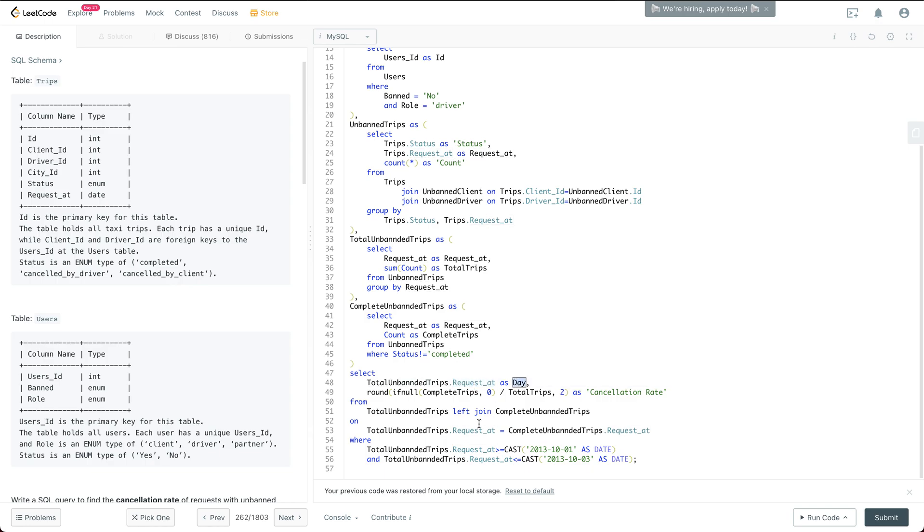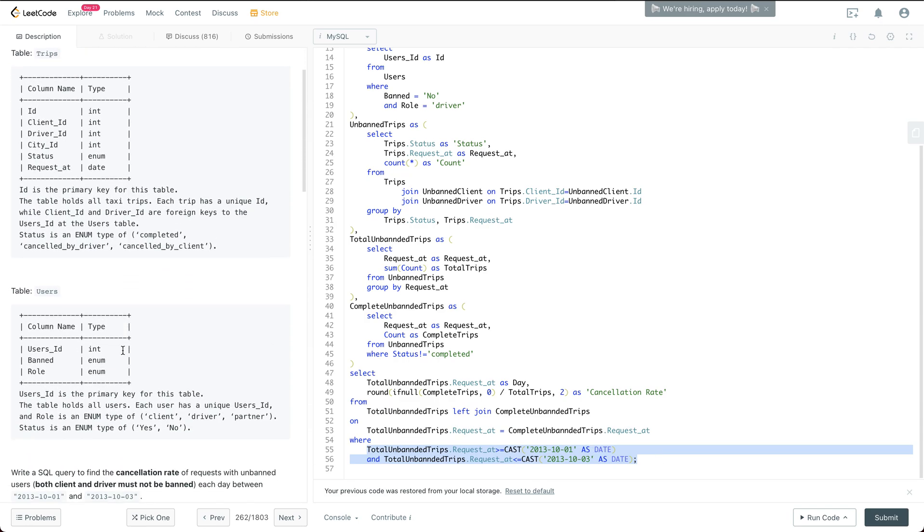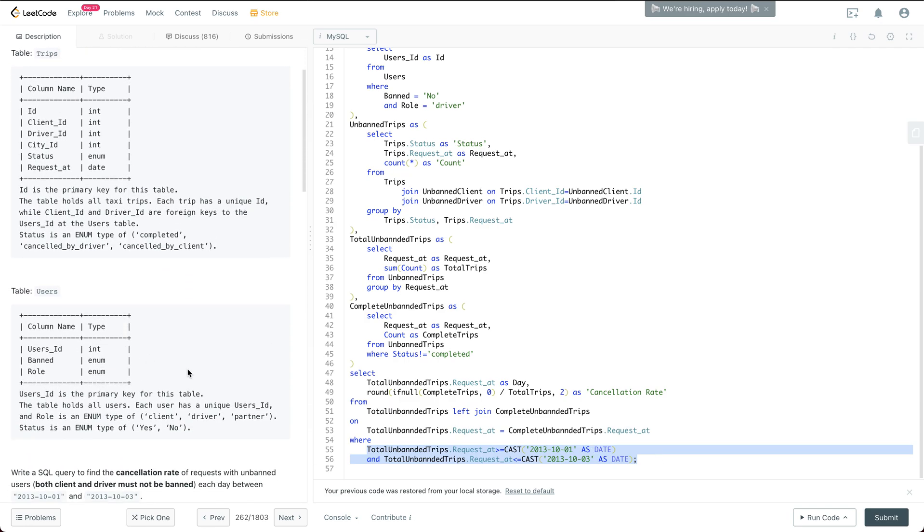And also of course we need to limit the date based on the request at, because the condition is for us to just return the three days of the cancellation rate.